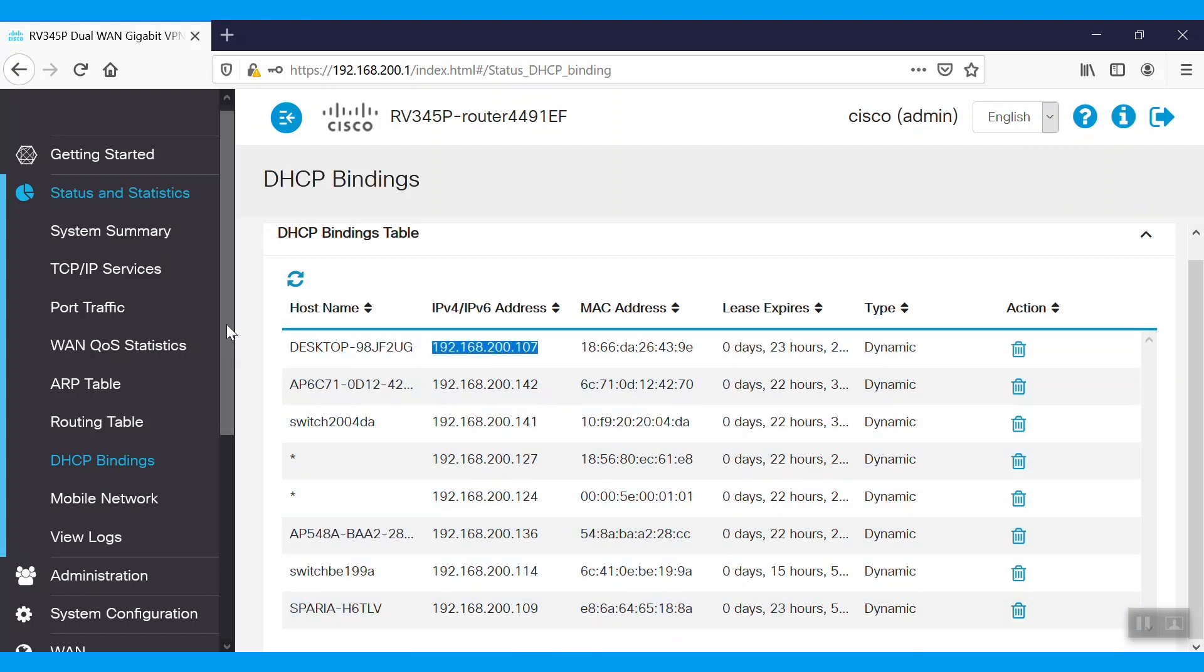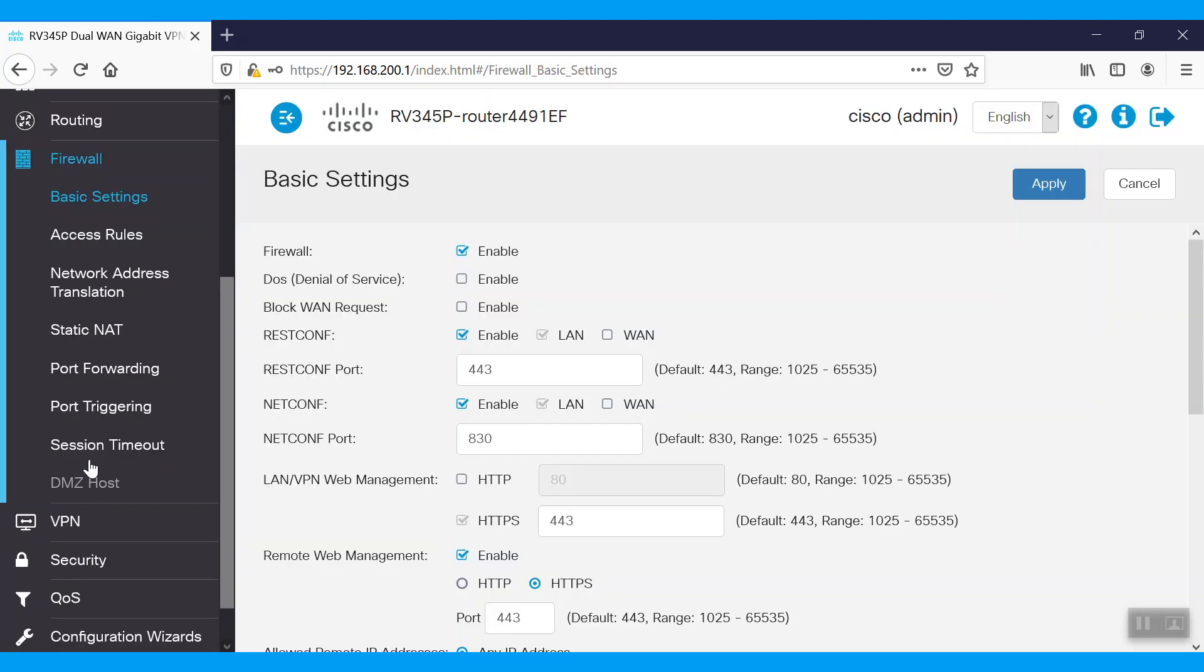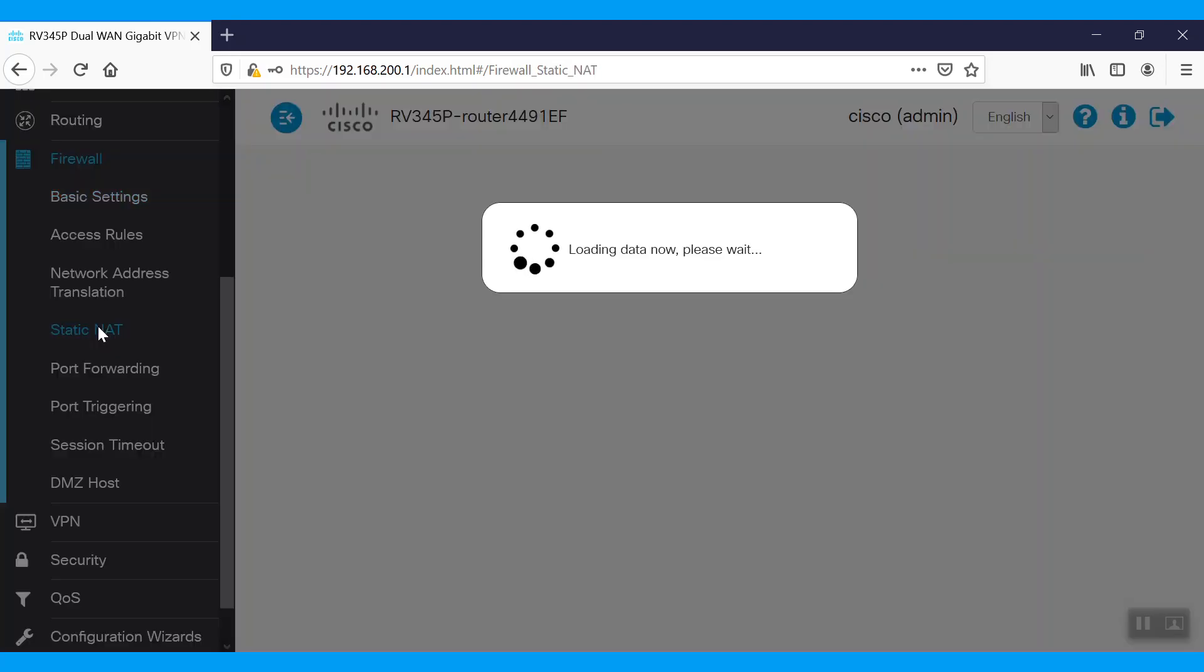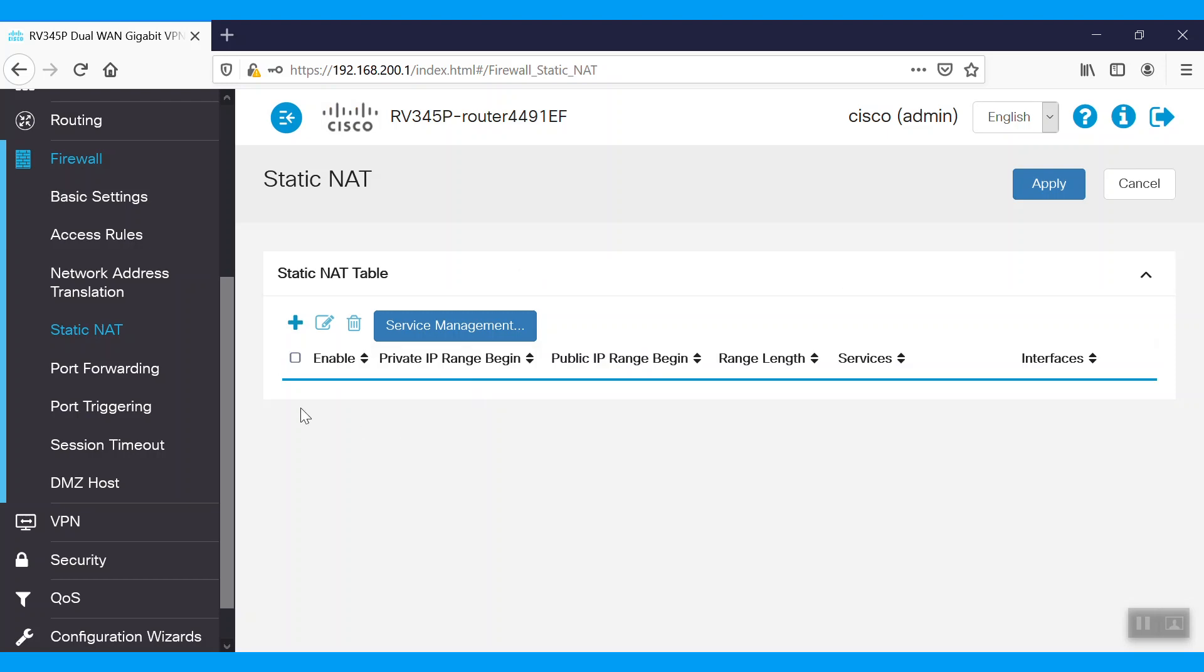To make the configuration, we'll navigate to the firewall menu and select Static NAT. To add a role, click Add.